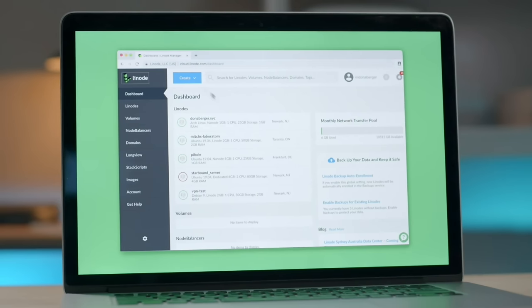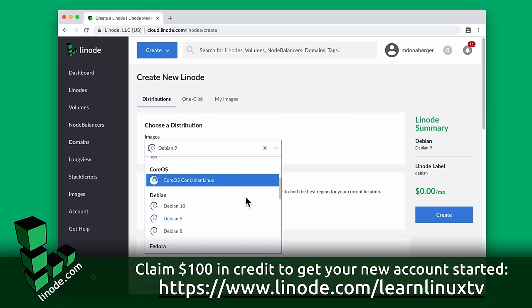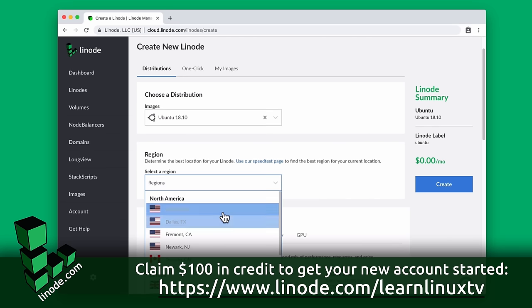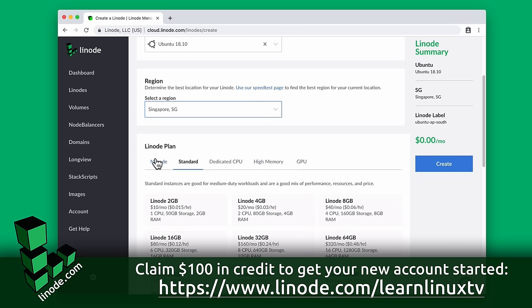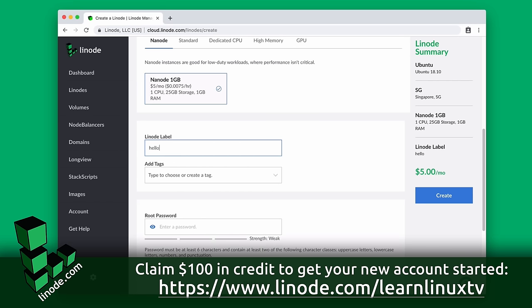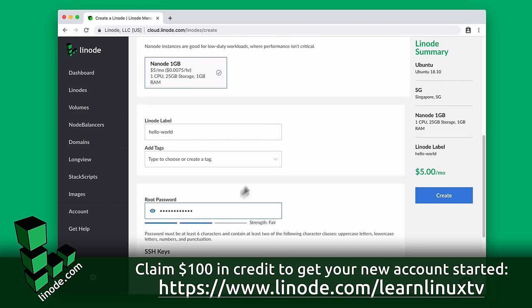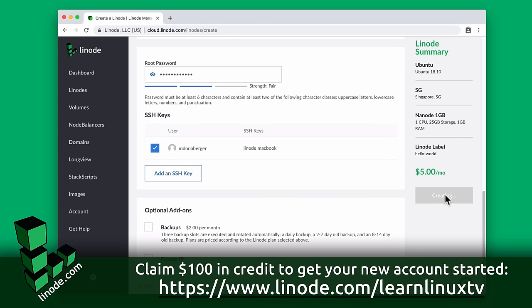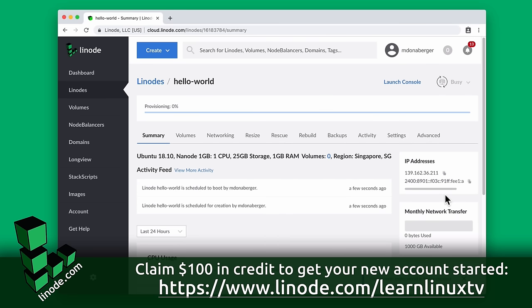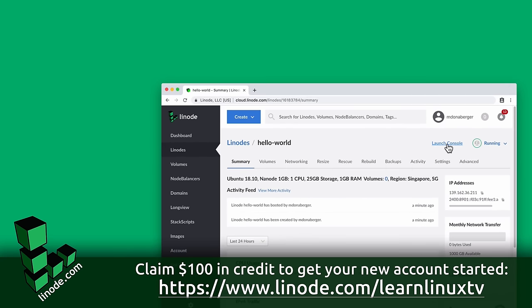Before we get started, I want to mention the sponsor for today's video: Linode. Linode is an awesome cloud service provider that you can use to spin up your very own Linux server in minutes. You can set up your own web server, a blog, a Nextcloud instance, or even a test server to use while learning through tutorials on Learn Linux TV. Linode has an easy-to-use interface, straightforward pricing, and awesome customer service. In fact, Linode is the official cloud server provider for Learn Linux TV — the entire web presence runs on Linode. Thank you to Linode for sponsoring this channel.